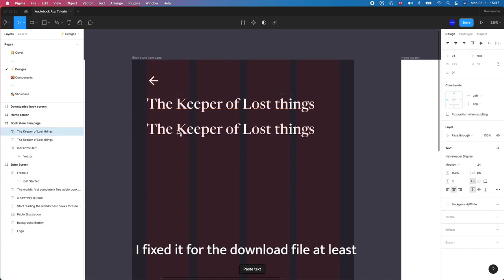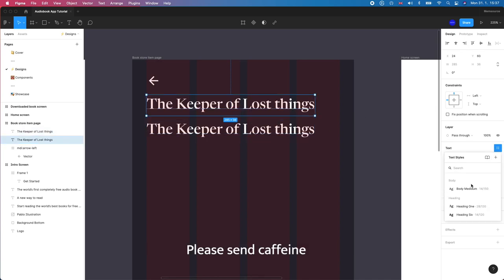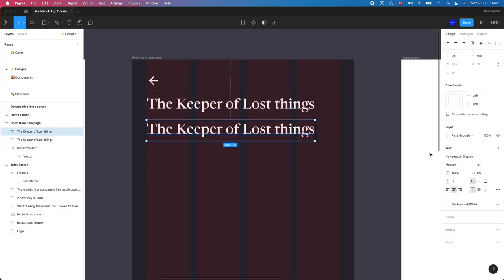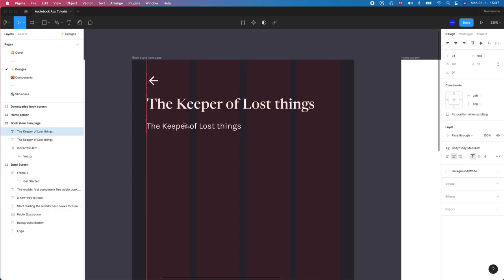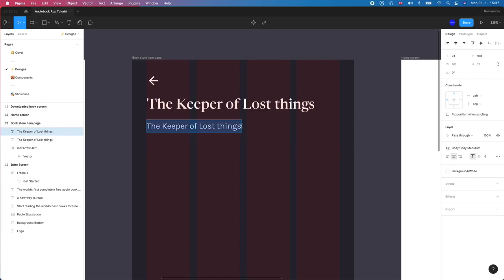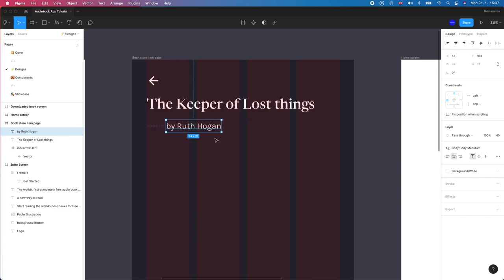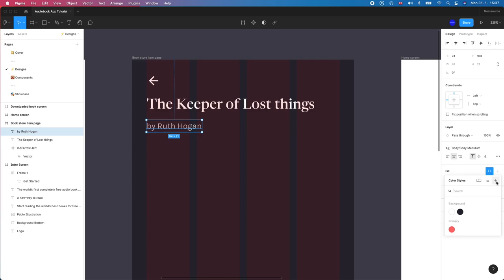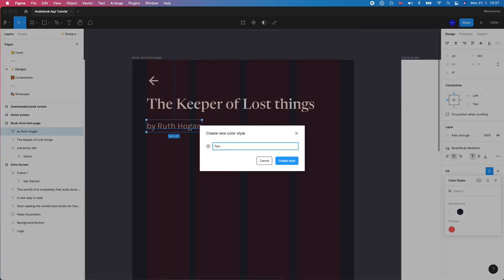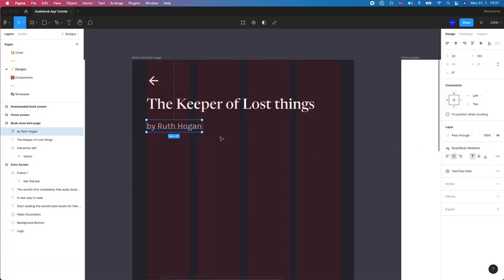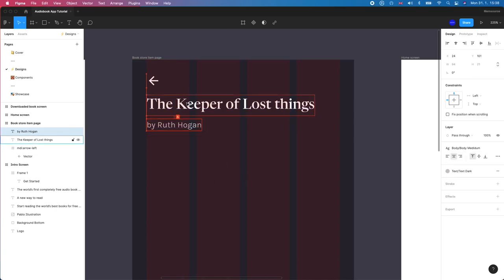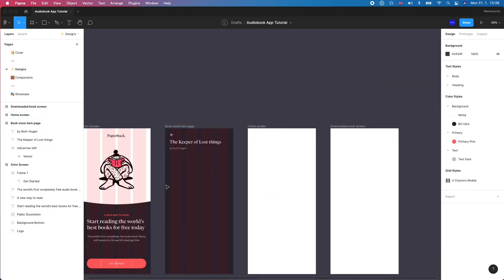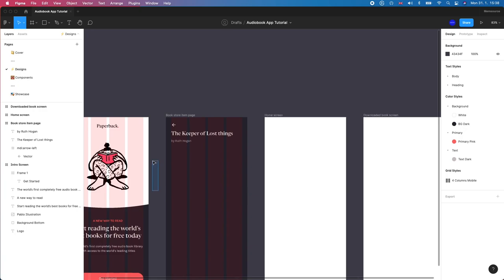And then secondly we want the actual author. So let's save this out as a style as well. This can be heading two. And then we're going to change this out to the body medium that we created earlier. And we're going to use this to do the author. And I think it's by Ruth Hogan, that's what, let's just go Ruth Hogan. We don't want this one white. We're going to have this a muted color so we're going to go CEC66. We'll call this one text dark. Yeah I think text dark. And it's going to be four pixels from the title. So there we go, we've already got like this header section almost for our little listing page.